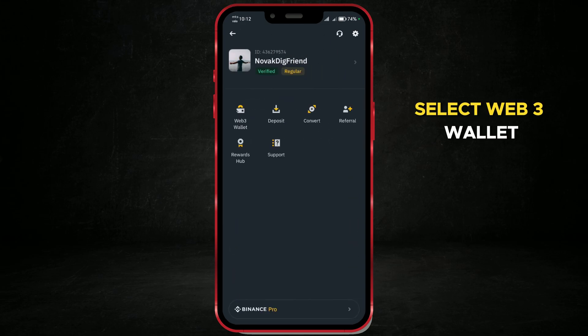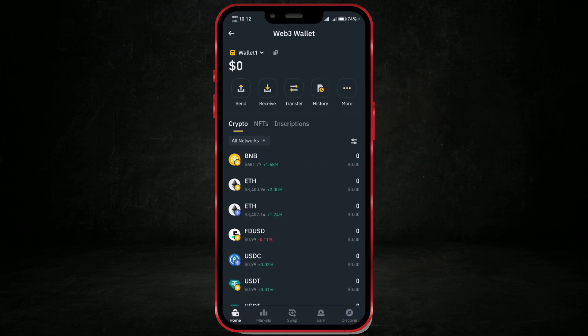Select Web3 Wallet. Now tap on the Receive option.